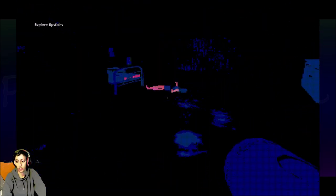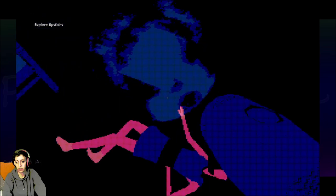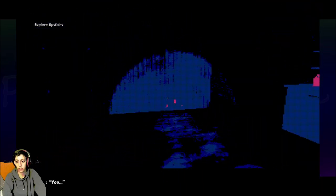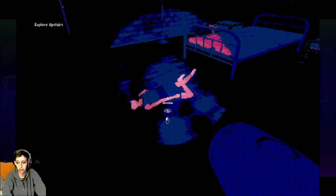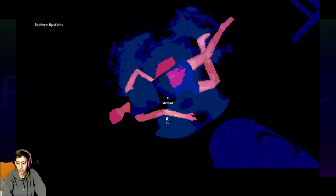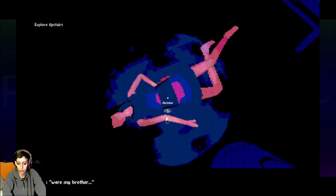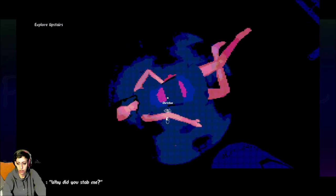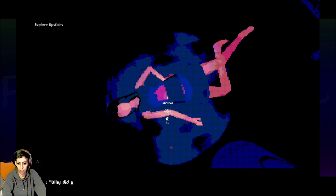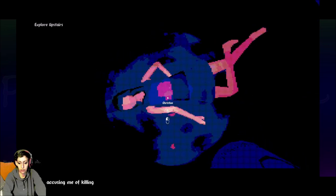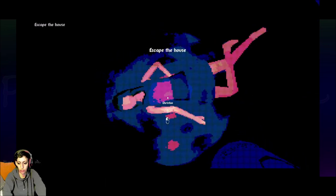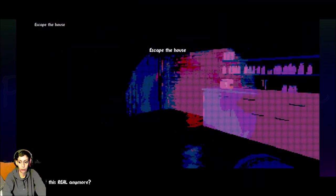Uh oh. Christine? Christine, you... Oh no, I gotta get out. Christine. Christine. My brother. You were my brother. Why did you stab me? What? Why did you do it? Christine. She's dead now. What happened? Was she accusing me of killing her? Oh, I better run out. I gotta run out.